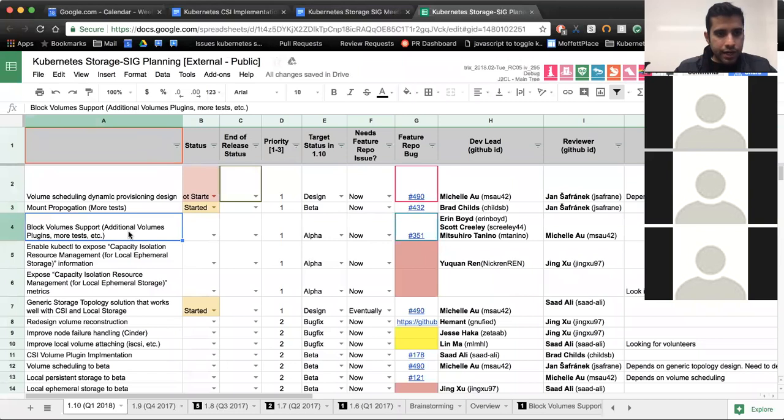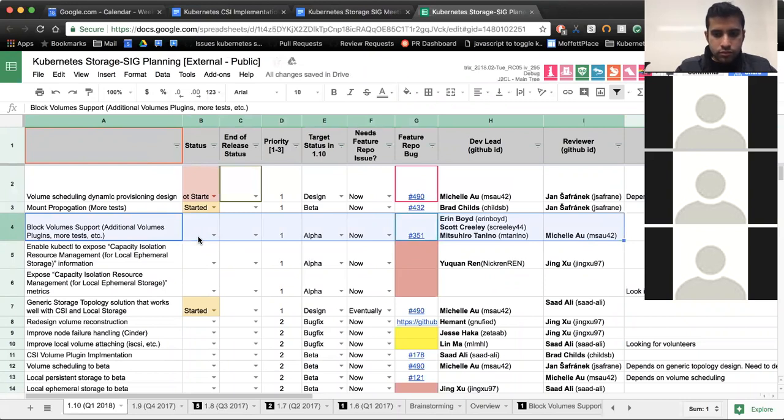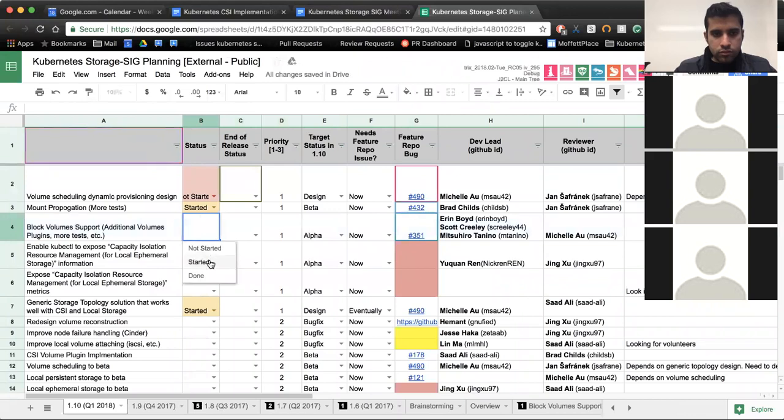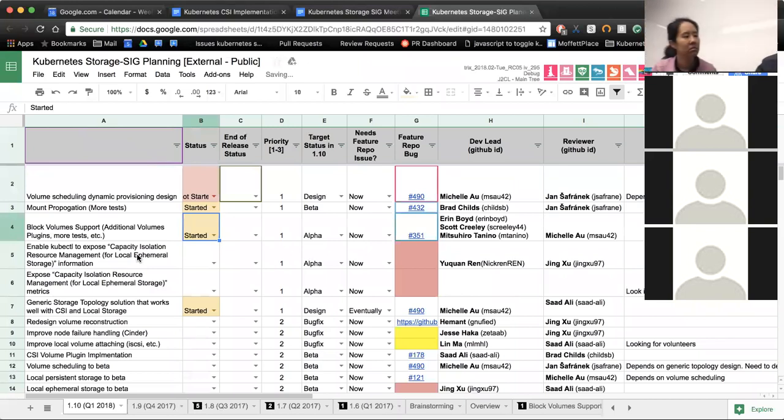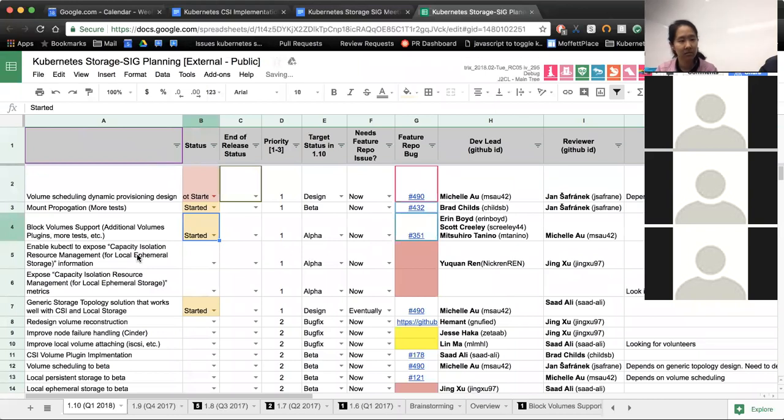Next item is block volume support, volume plugins and more tests. Erin, do you want to give an update? Yeah. Mitsuhiro has put forward a PR proposal for dynamic provisioning of block volumes. In addition, Scott's working on the AWS plugin. I'm going to start working on the GCE. The Gluster plugin from the CNS team, I heard they're ready to have the proper volume mode into their block provisioner. In addition to iSCSI has been merged. So those are the ones we had slated for this release.